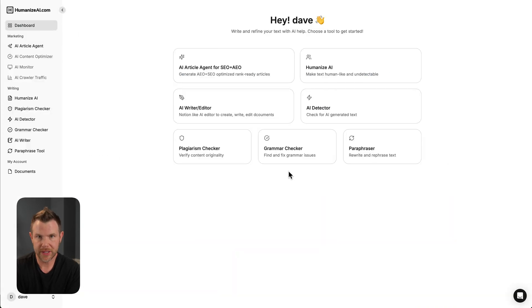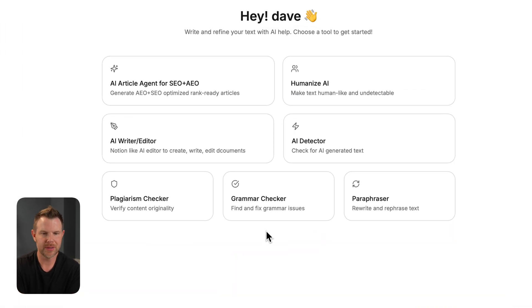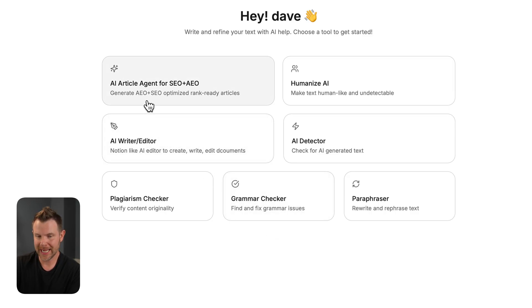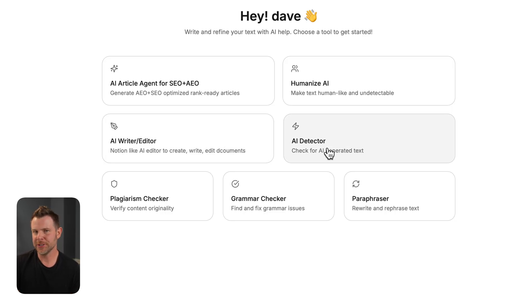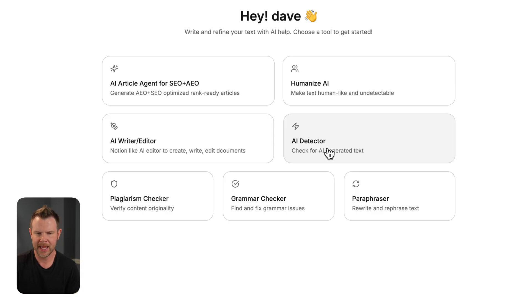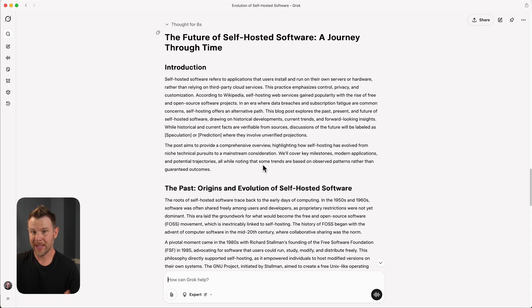So here is what Humanize looks like. We get several tools here, about seven tools. We've got our AI article agent for SEO and AEO. There's an AI writer, which is inspired by Notion. We've got our AI detector to be able to tell whether or not something was written with AI. There's a plagiarism checker, a grammar checker, as well as a paraphraser.